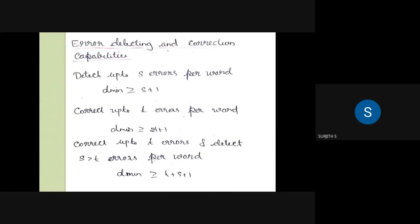What is the error detecting and correcting capability? If we have a code, if it detects the error and it corrects the error — that's the formula. The error detecting and correcting capability depends on how the code handles errors.